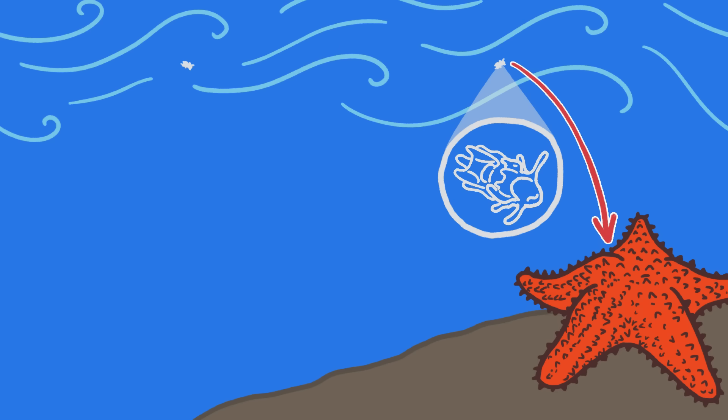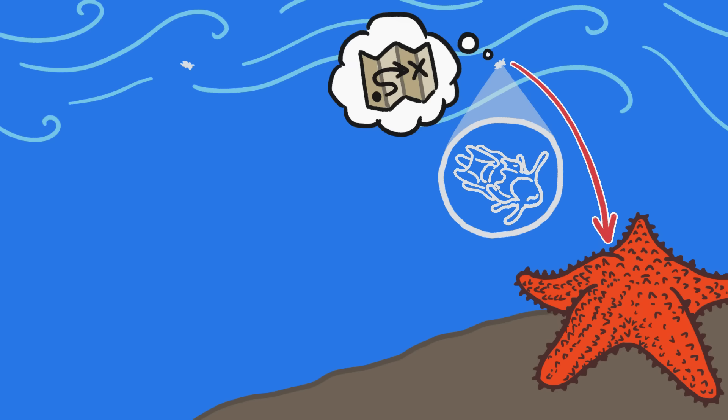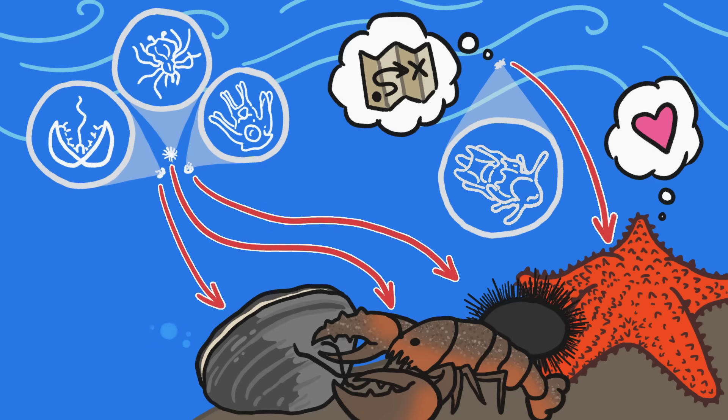This pattern of metamorphosis, from a far-ranging larva built for dispersal to a much less mobile adult specialized for putting down roots and reproducing, actually occurs in most ocean-dwelling invertebrates.